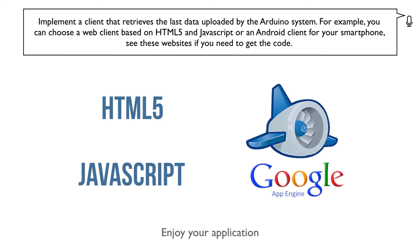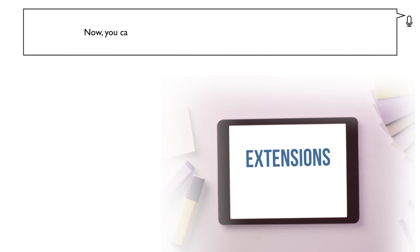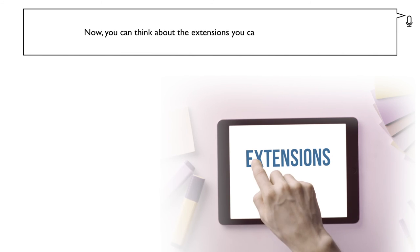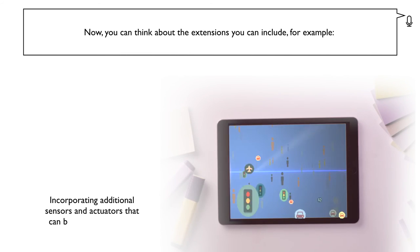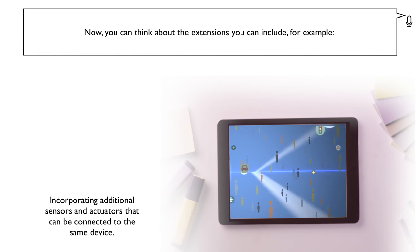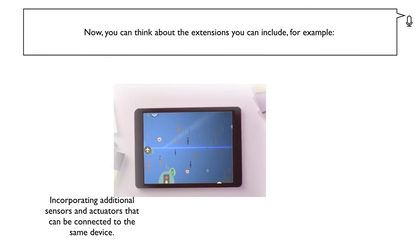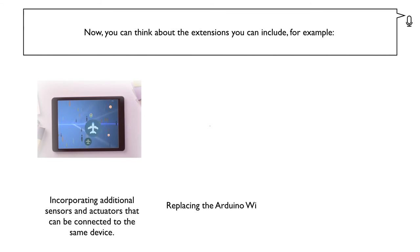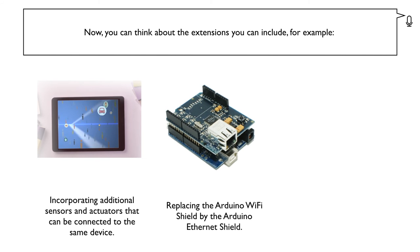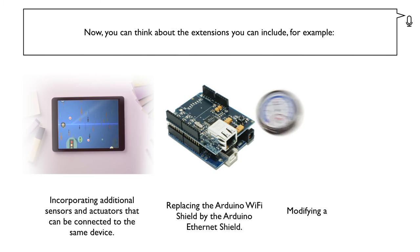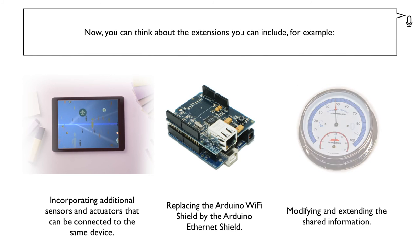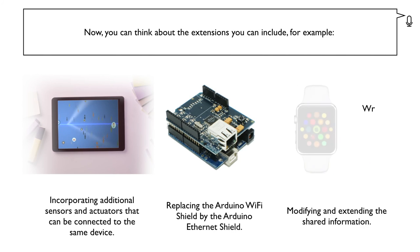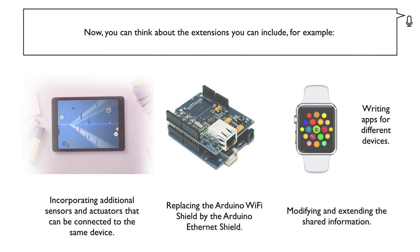Enjoy your application. Now you can think about the extensions you can include. For example, incorporating additional sensors and actuators that can be connected to the same device, replacing the Arduino Wi-Fi shield by the Arduino Ethernet shield, modifying and existing the shared information, writing apps for different devices.